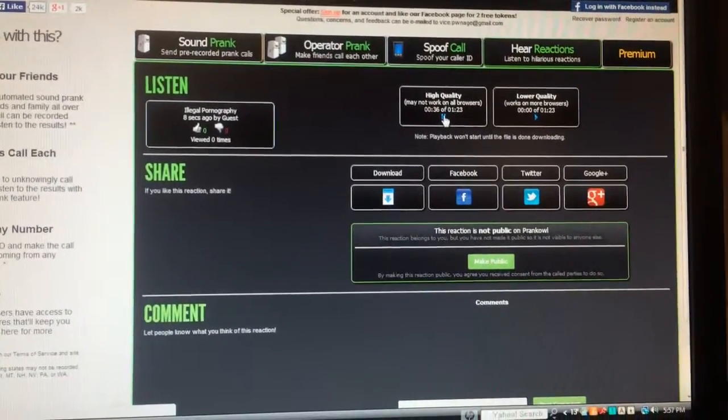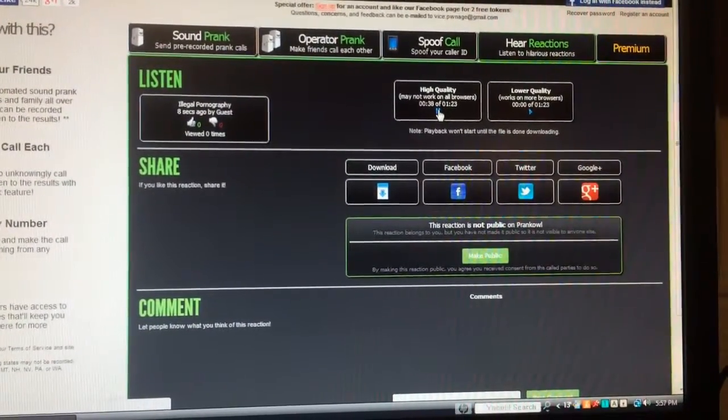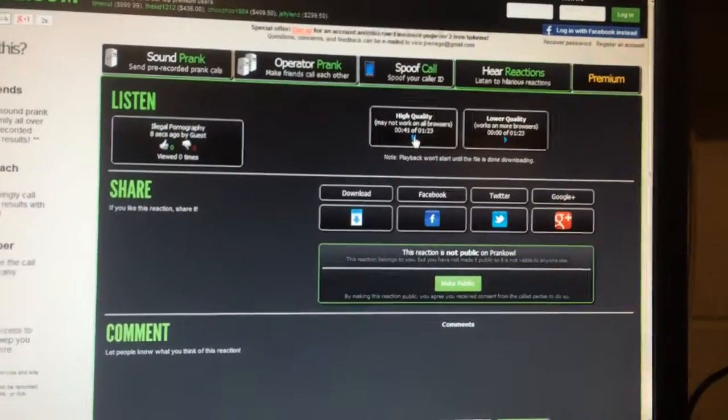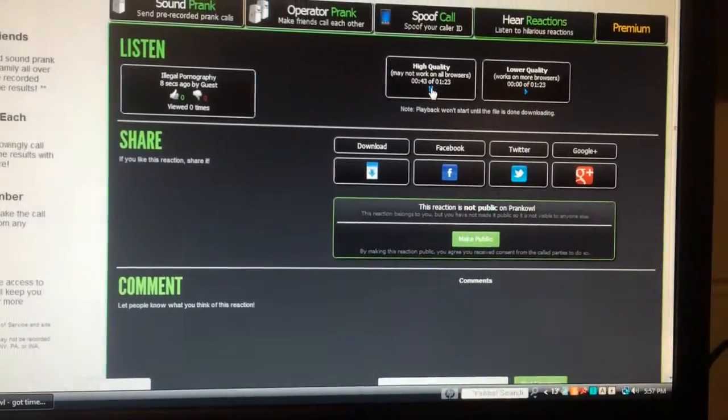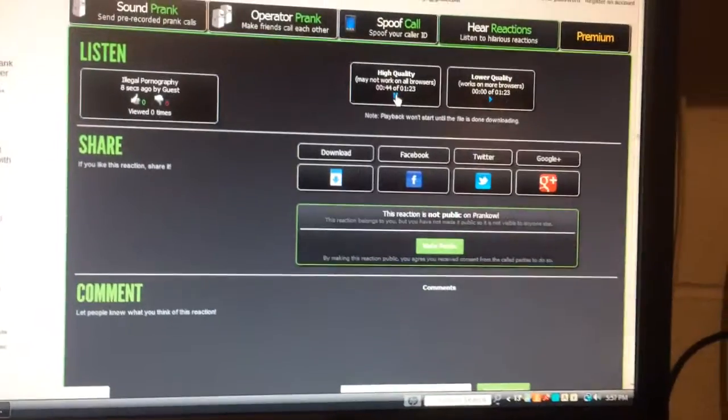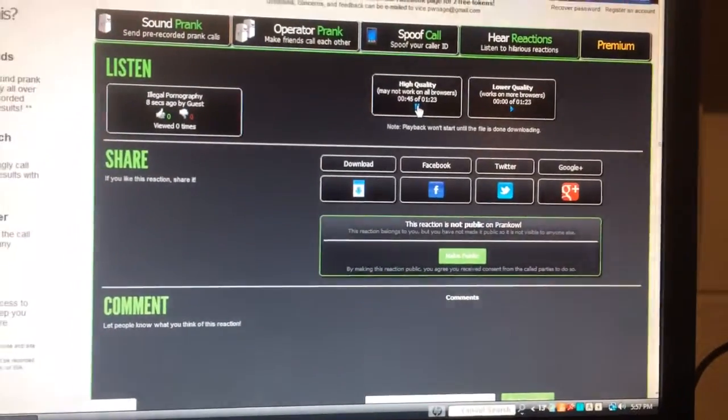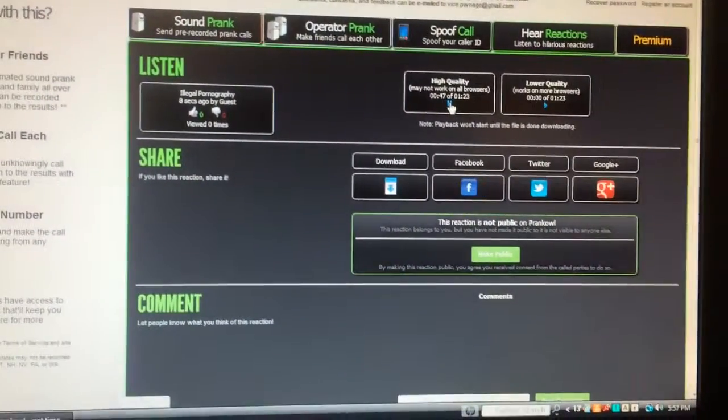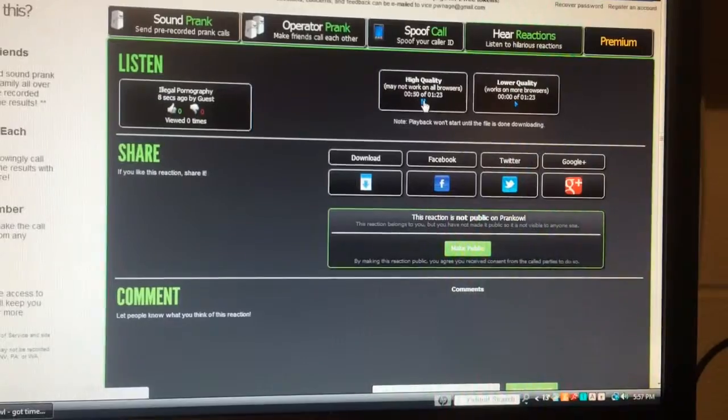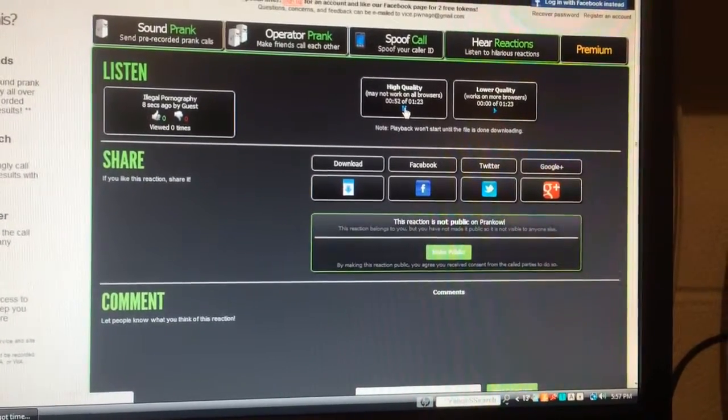Yes. Uh-huh. Now, the reason for my call is that in the course of one of our investigations, and I cannot obviously reveal any details of that investigation, but in that course we had reason to monitor the internet usage at your address. You understand?